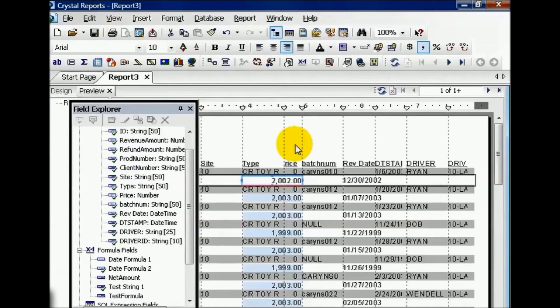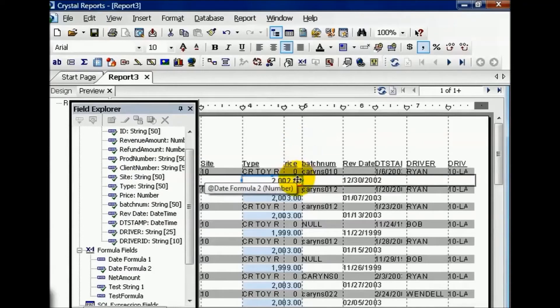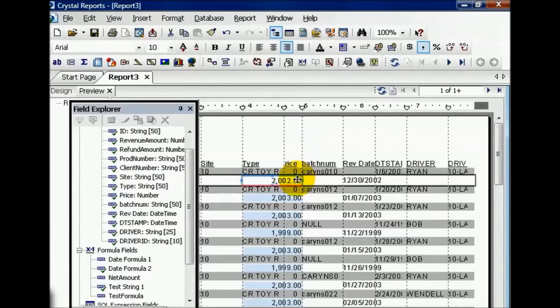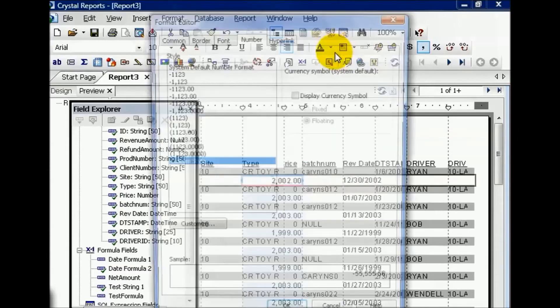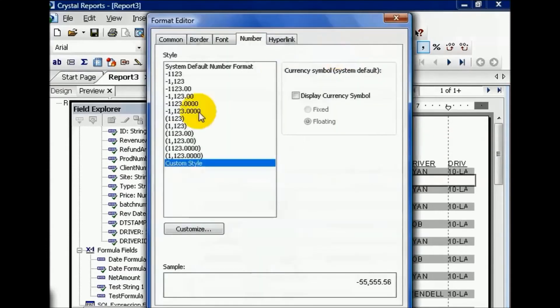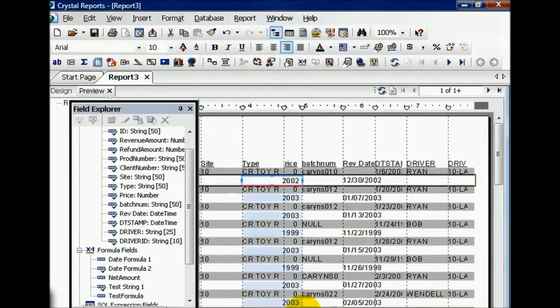Notice now the field that I was working with is now a number as opposed to a date or date and time. This is a mild conversion, but a lot of people would just like to see a summary by year, and this is an easy way to do it. You can format this field like so. That way it gets rid of any commas or decimals, because decimals and years don't really mix.